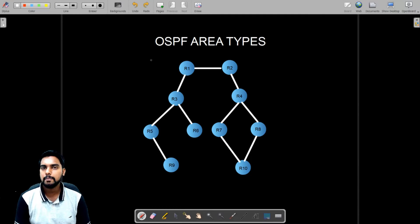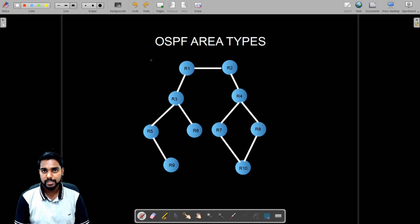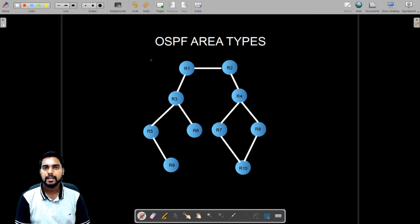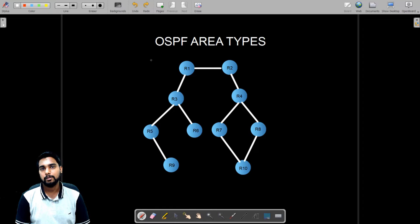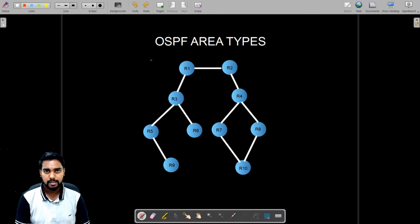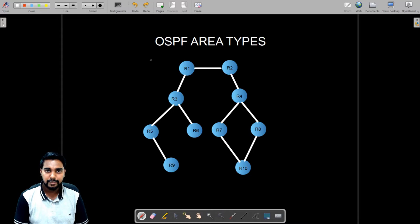Hi everyone, welcome back to the Layer 3 curriculum. My name is Arul Richardson and I'm from the Technical Knowledge Management Group. I will be the lead instructor for this onboarding program. In this video we are going to talk about different types of OSPF areas, so let's begin.